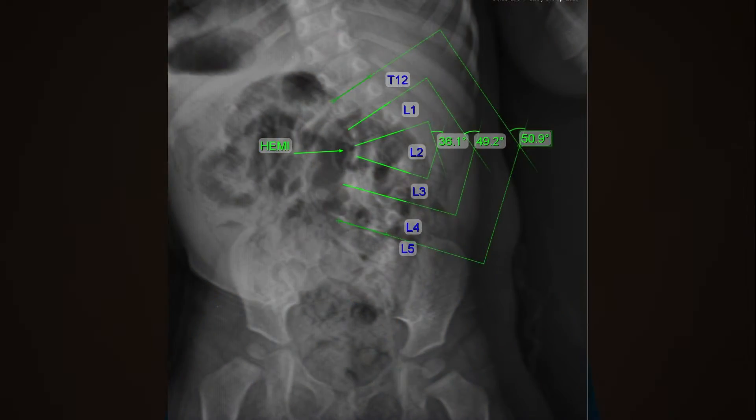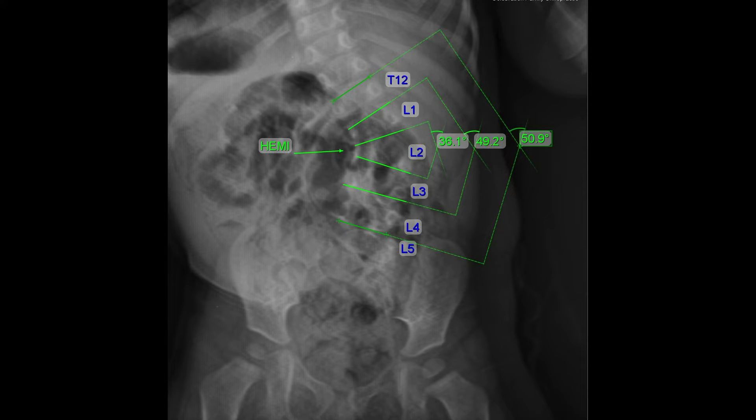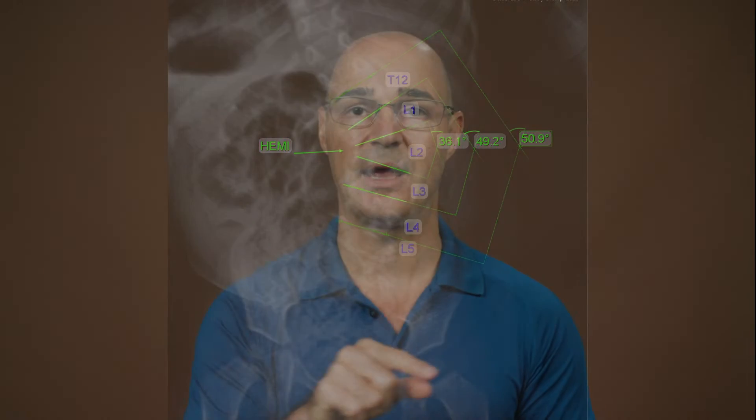Congenital scoliosis develops in utero as a result of a malformed bone within the spine, typically called a hemivertebra. Sometimes patients can have multiple hemivertebras. Instead of the vertebra being rectangular, it is shaped like a triangle or wedge, and this causes a curvature right at that site. This is the way you are born — you do not develop congenital scoliosis as an adult.